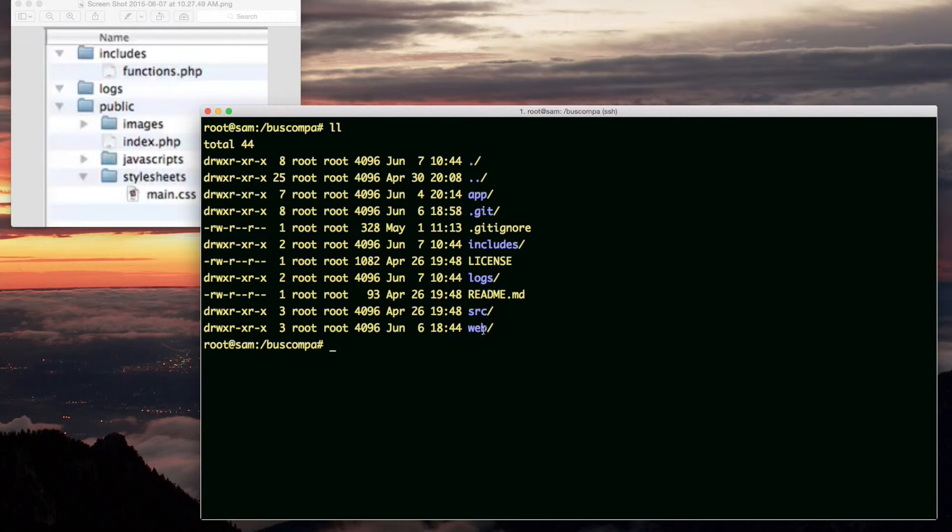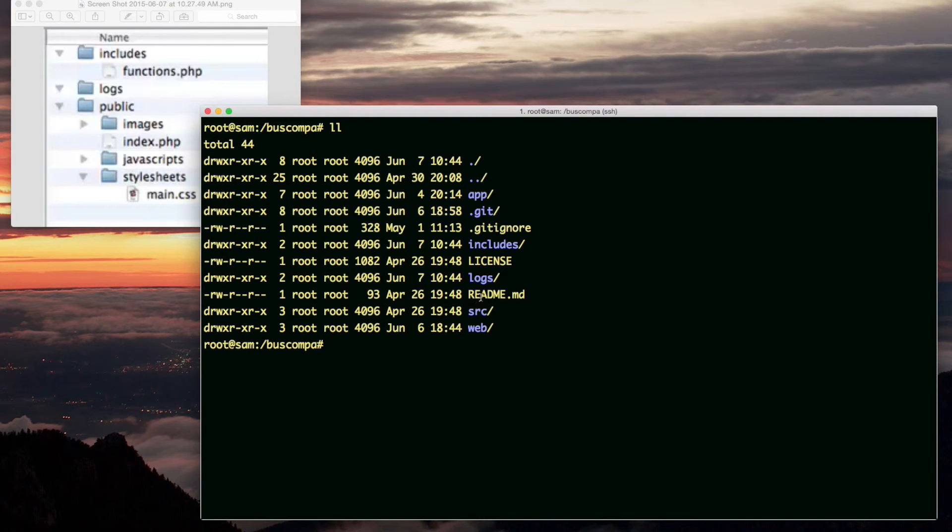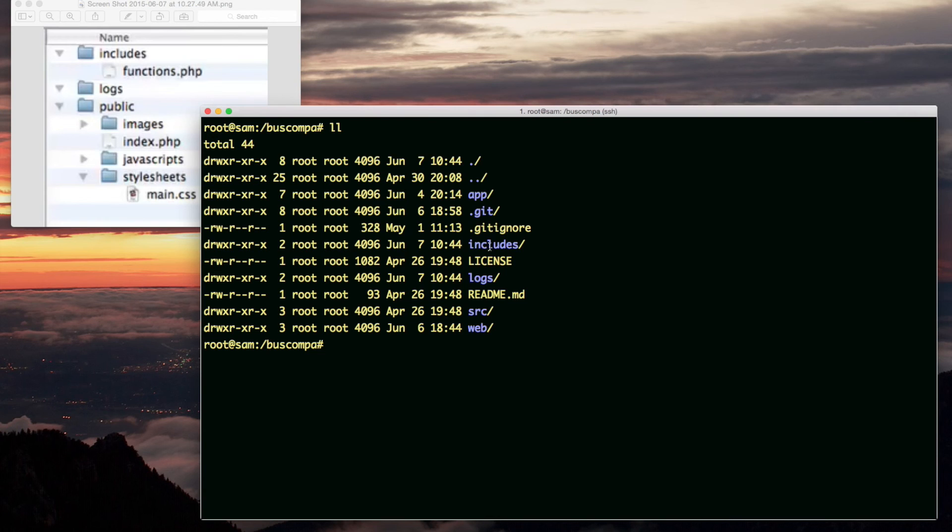The web directory corresponds to the public directory in the course project. Off camera, I'm going to go ahead and add a git keepme in the logs directory since that's going to be empty, and then I'm going to create a functions.php in the includes directory.